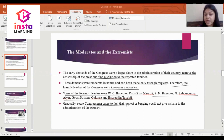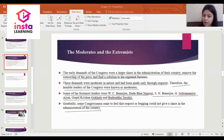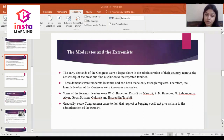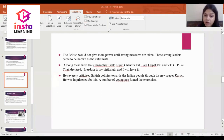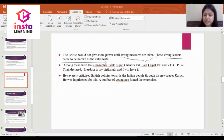Gradually, some congressmen came to feel that requesting or begging could not give a share in the administration of the country. The British would not give more power until strong measures were taken. These strong leaders came to be known as extremists.